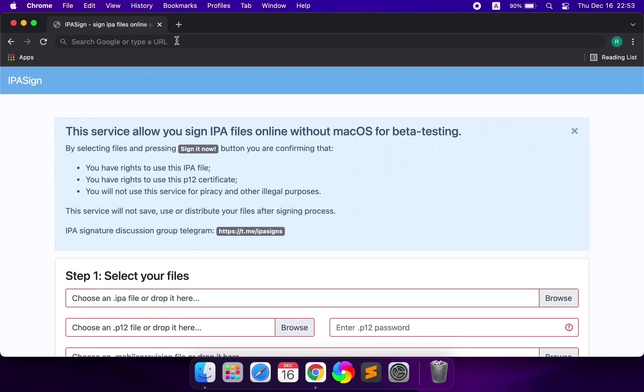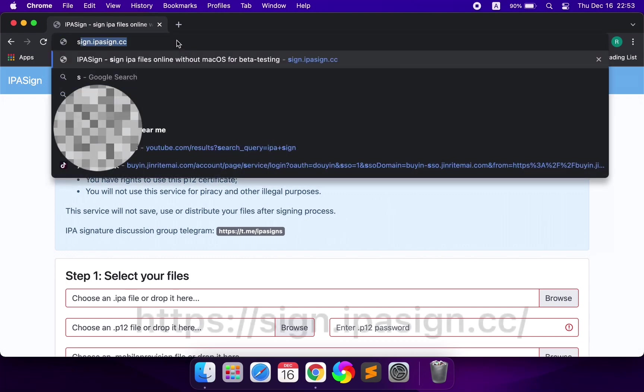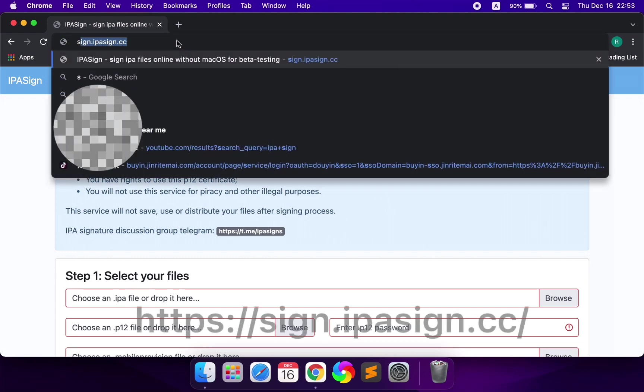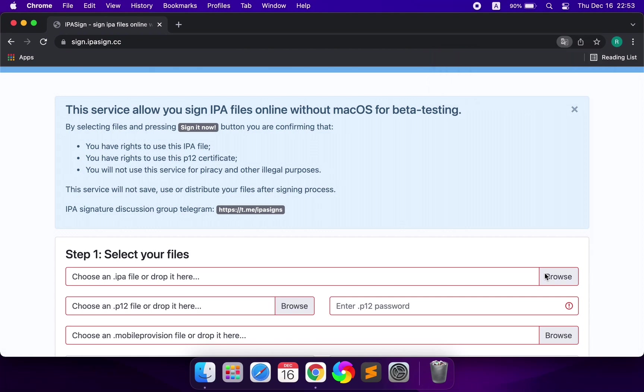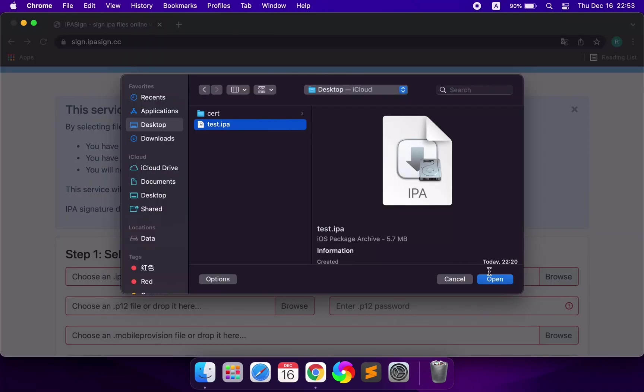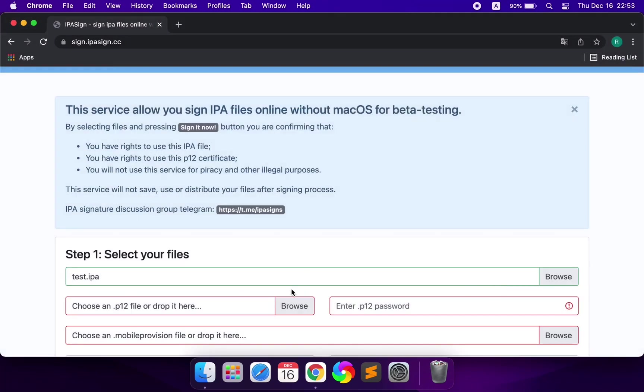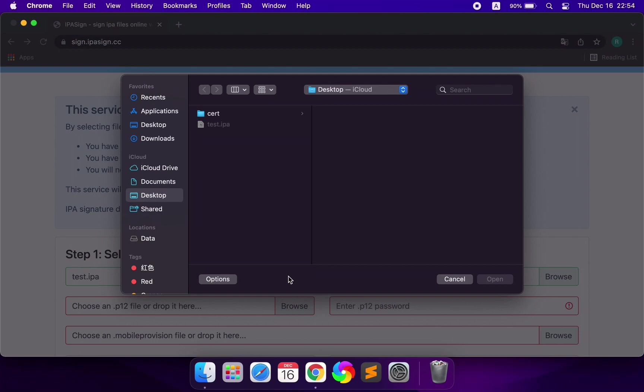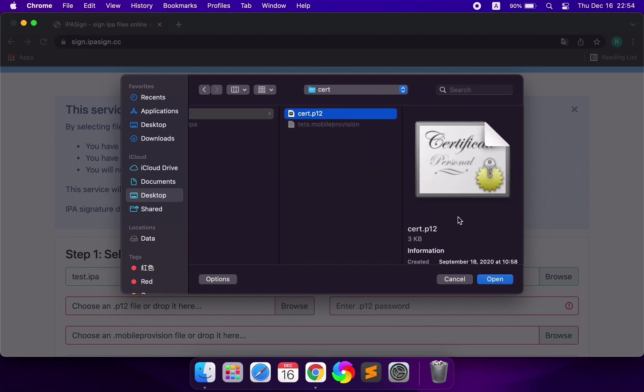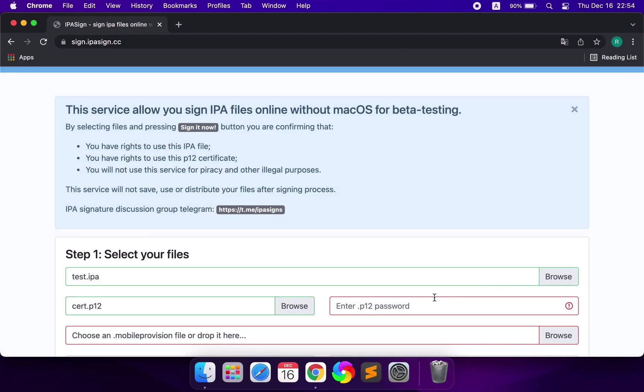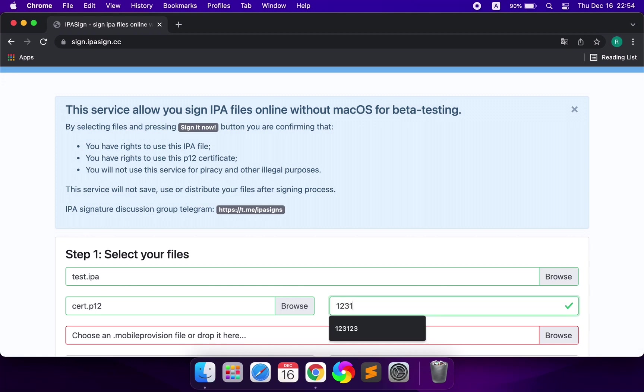First, open the web address. Click here to select the IPA file you want to sign. Select the Apple Enterprise Type-P12 certificate in-house, enter the password, and then select the description file corresponding to the certificate.